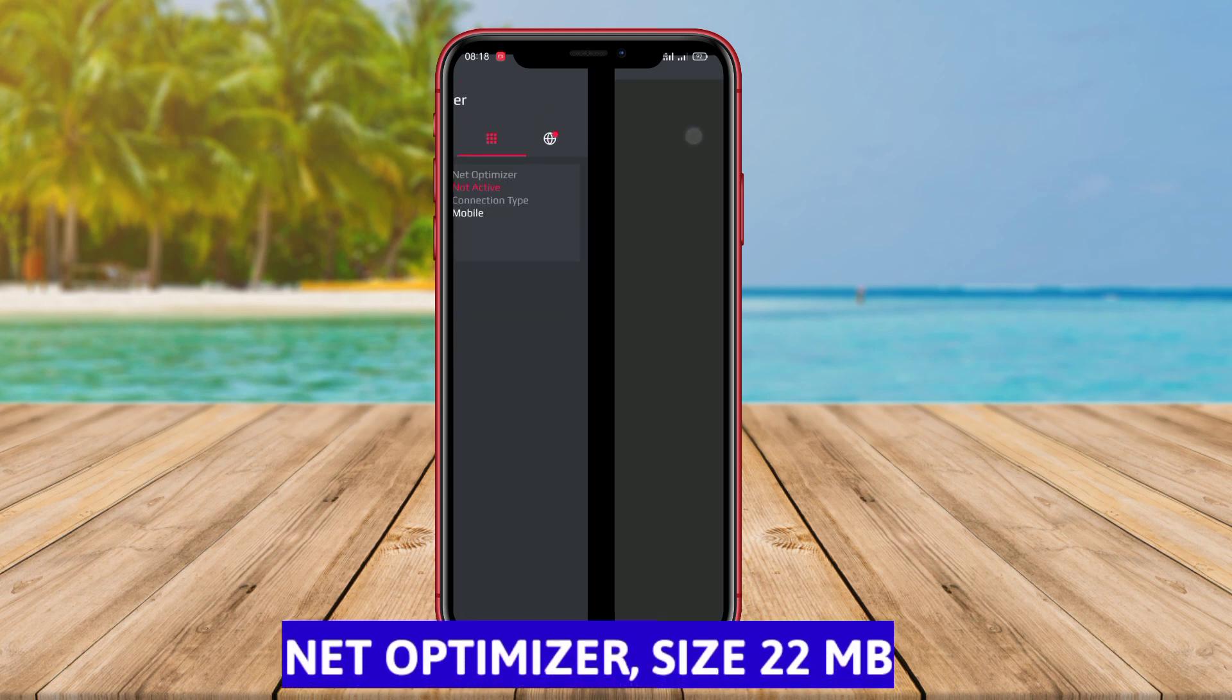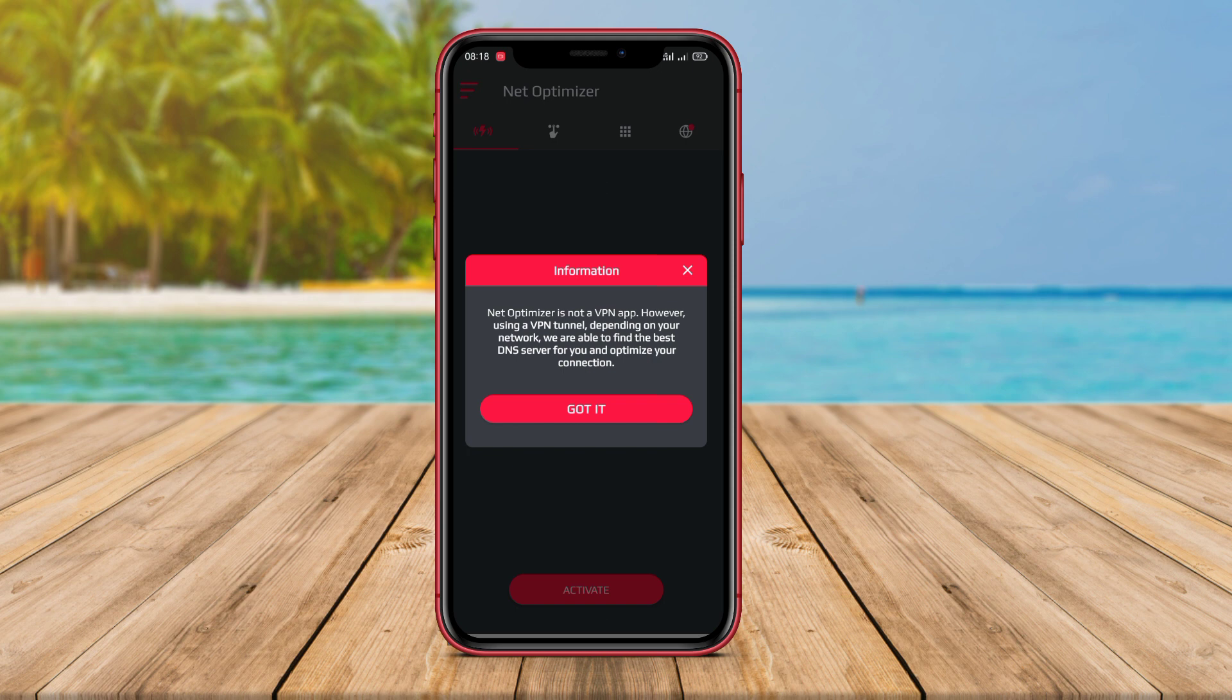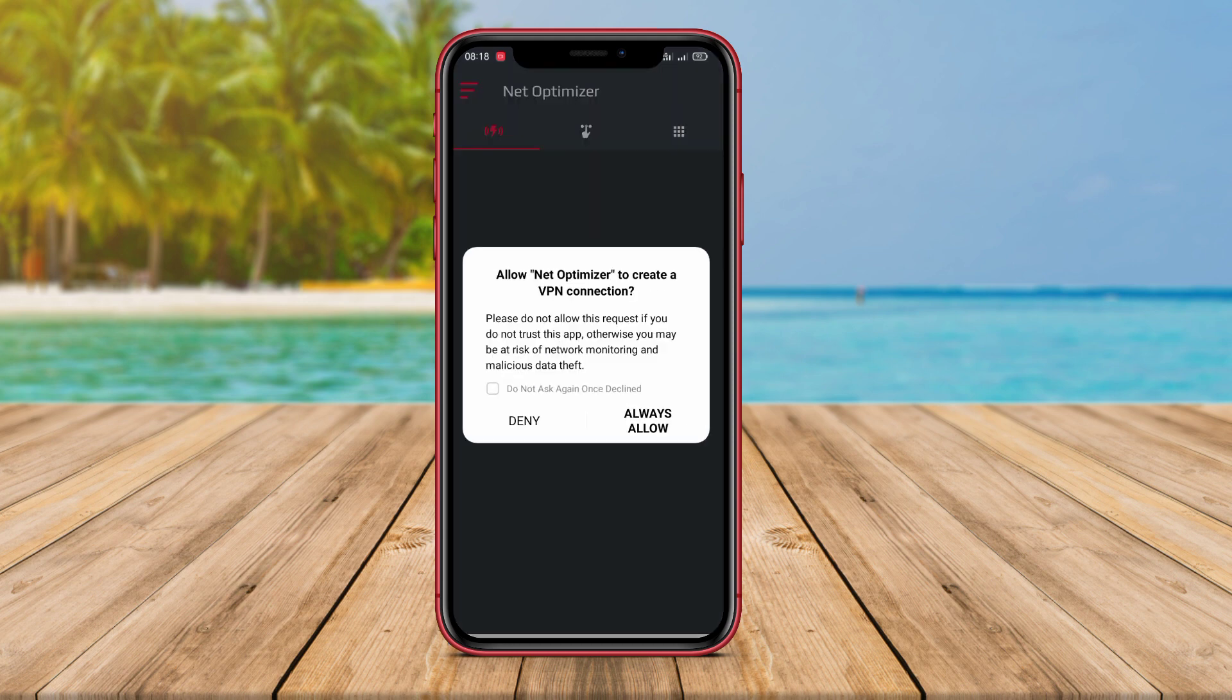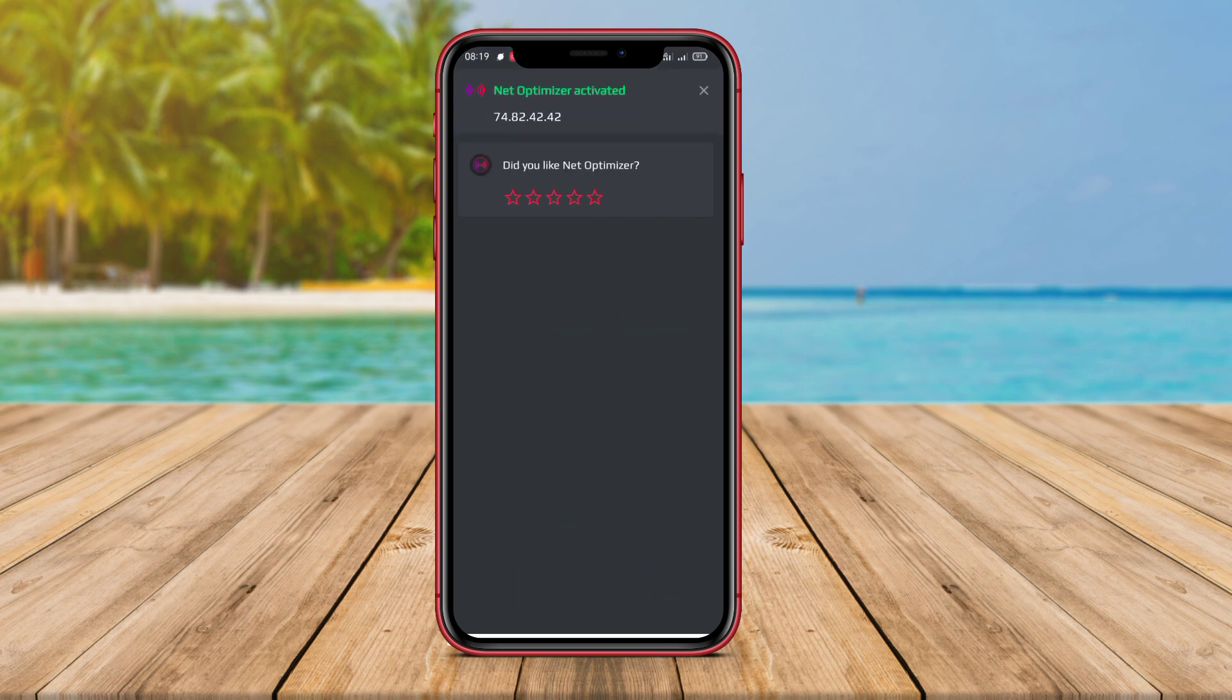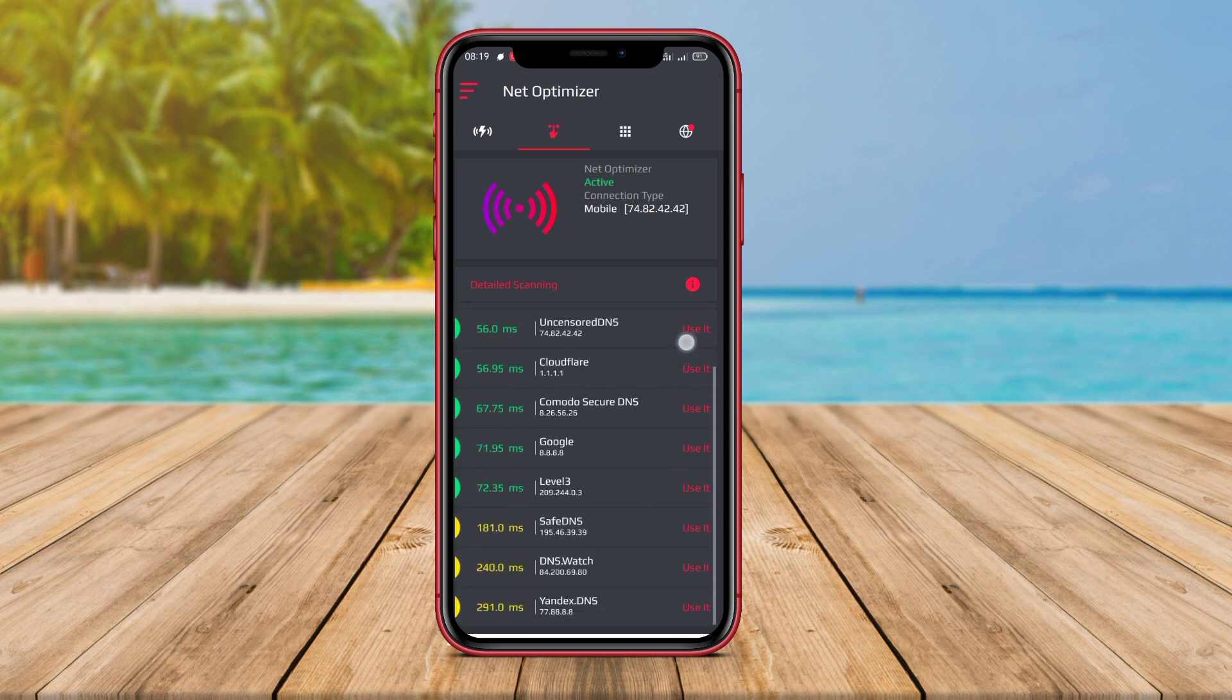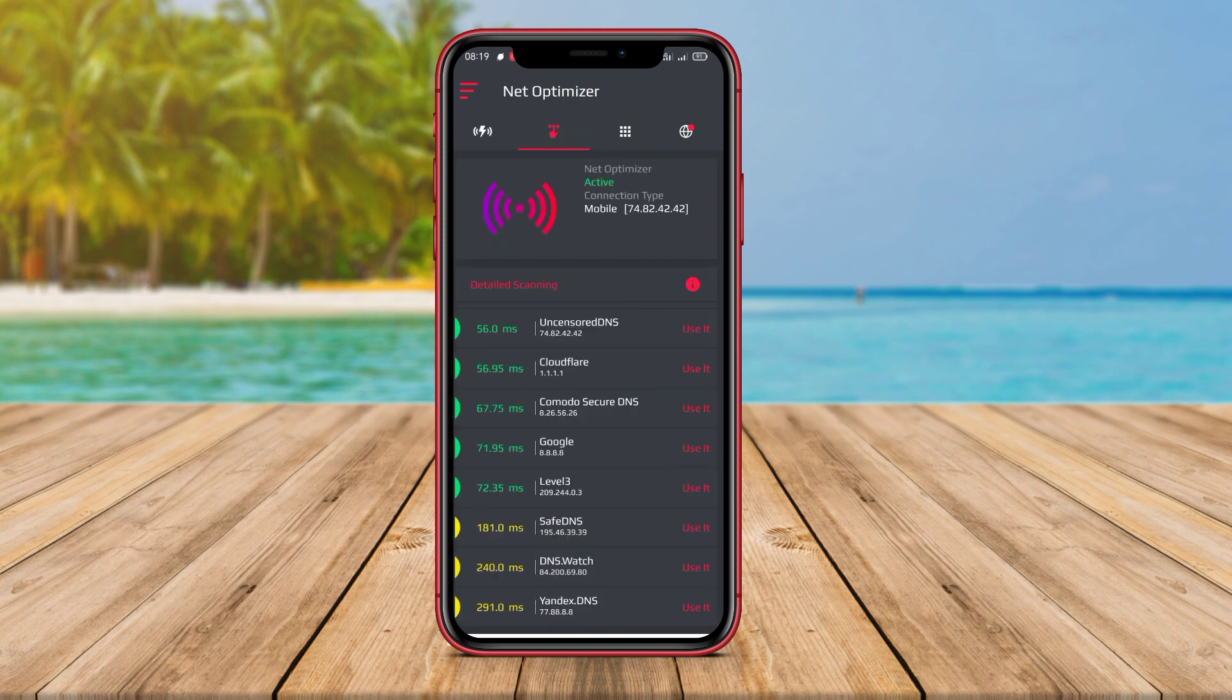NetOptimizer. NetOptimizer is an Android signal booster application that aims to improve the quality of the user's network. This application utilizes the latest technology to optimize the user's internet connection by configuring various network settings on the device. NetOptimizer can optimize MTU maximum transmission unit, TTL time to live, and other TCP/IP settings to enhance the speed and stability of the internet connection. Additionally, this application is designed to improve browsing speed and reduce buffering time when streaming videos or music.